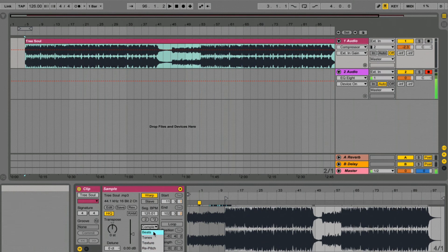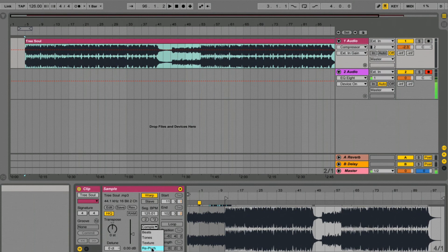The other settings are more for if you're in the studio and making a track. You've got beats and tones and repitch, which maintains the original pitch of the record. Complex Pro, which is pretty hardcore on your computer's processor.